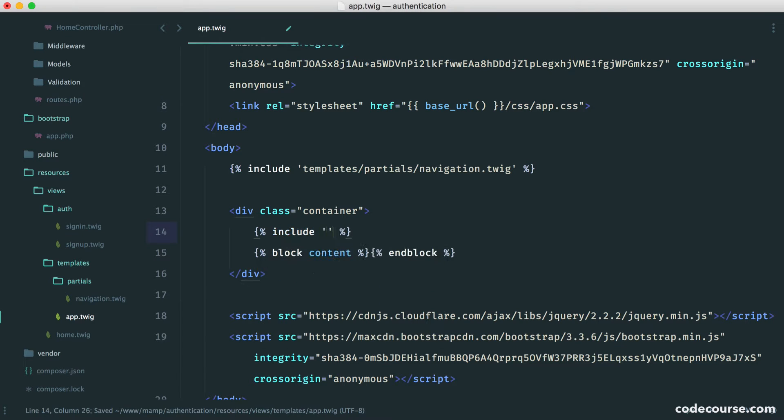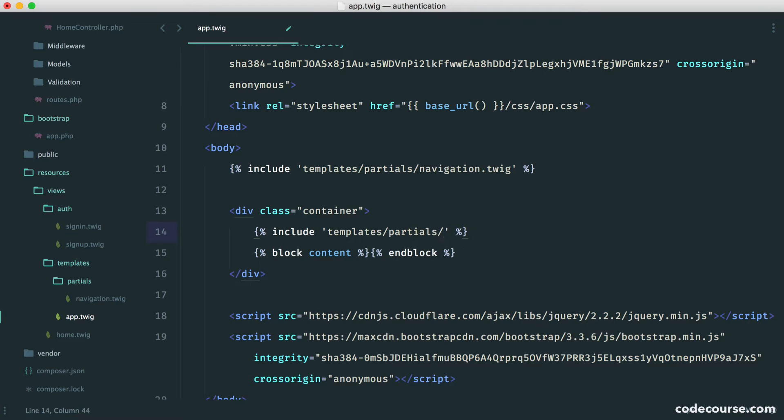So let's include this in templates, partials, and we'll call this flash.twig.